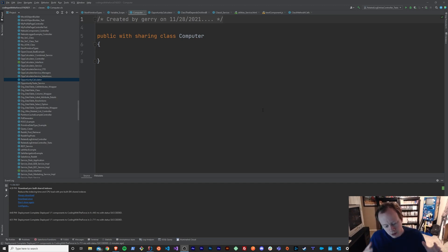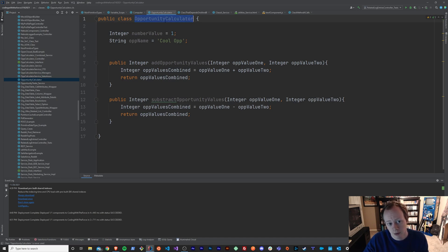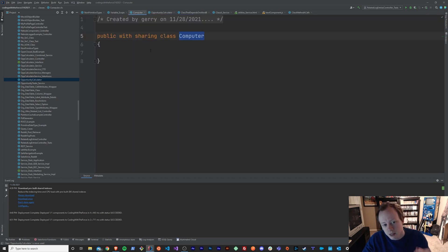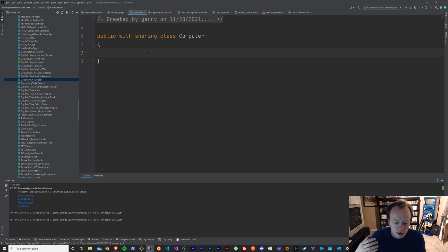Where a class represents an object — which could be something like a computer — or it represents a service, kind of like an opportunity calculator service or something along those lines, the methods within those classes represent the behavior of that object or that service. They represent the things that you can actually do with your class, the things that you actually want to allow your users to be able to accomplish with this class.